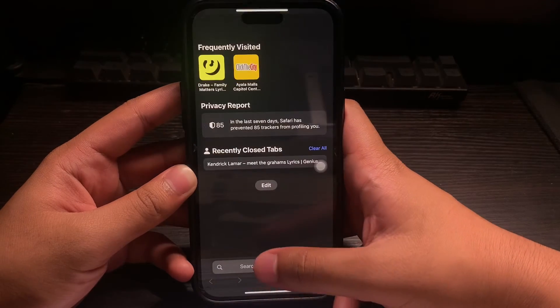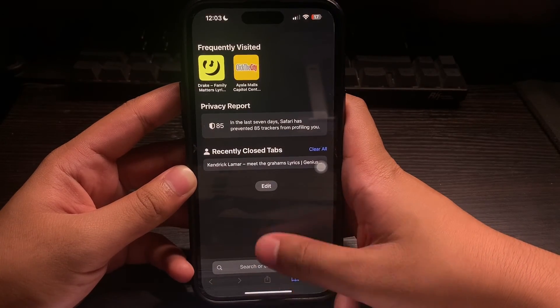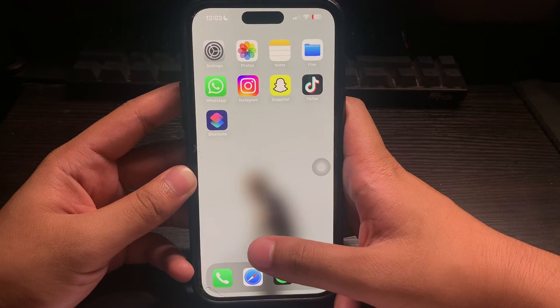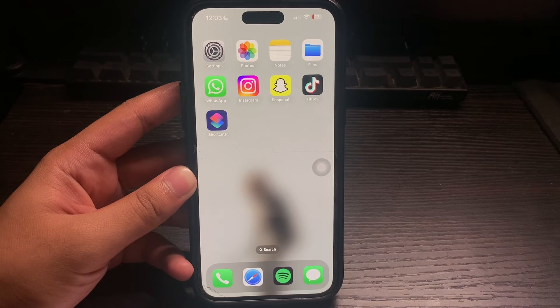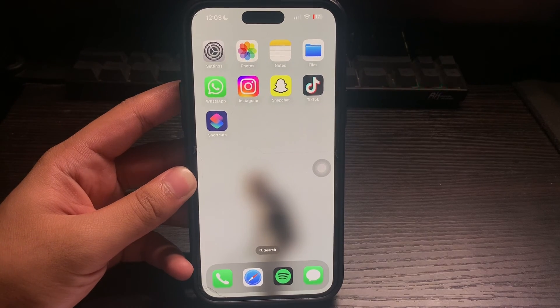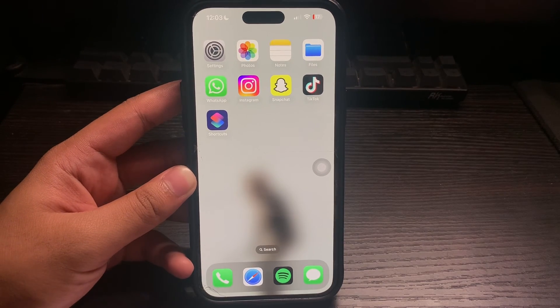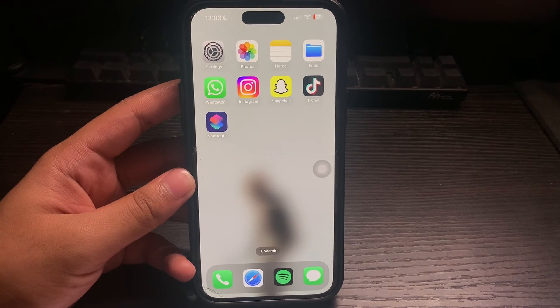And that's about it — that's how to password protect Safari on iPhone. If you have any questions, please let me know down in the comments and I'll do my best to help you out.